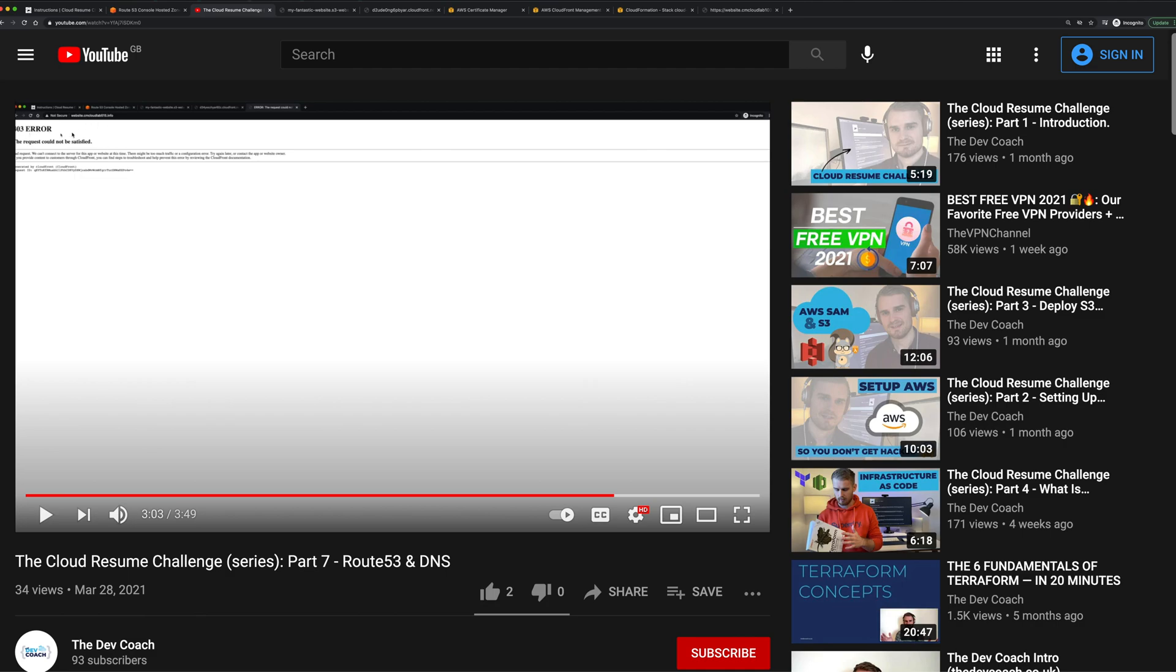So in this video, we're going to do part of the resolution for that. Part of that is setting up an SSL certificate and also aliasing our domain name to our CloudFront distribution.